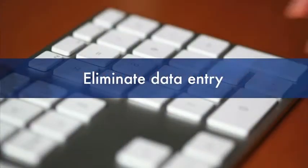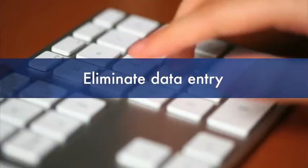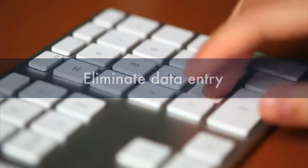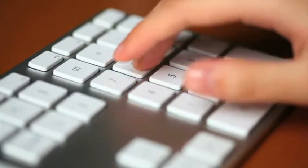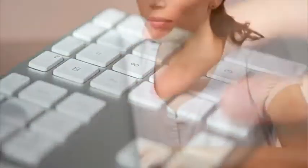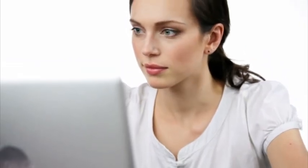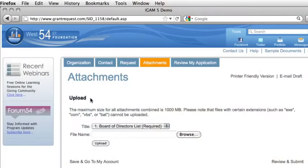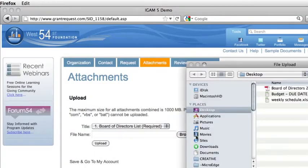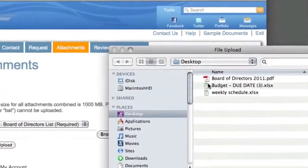Eliminate data entry. Don't waste time and giving know-how entering data or shuffling paper. With an online process, you capture information electronically, drastically reducing data entry. Applicants attach required documents quickly and easily.